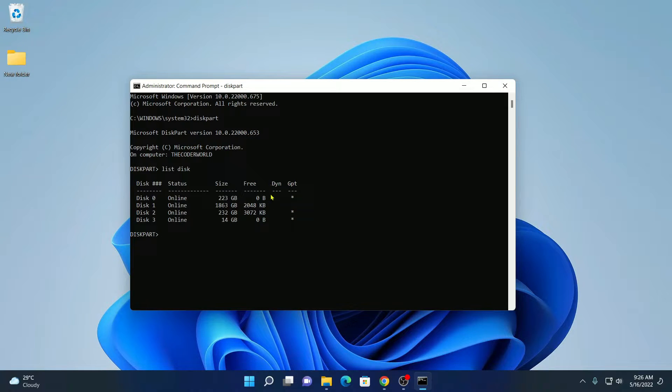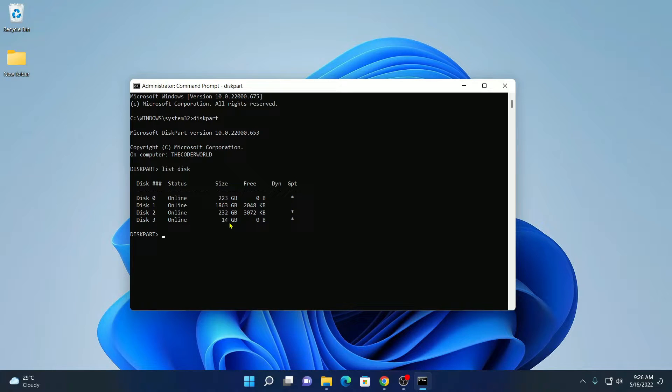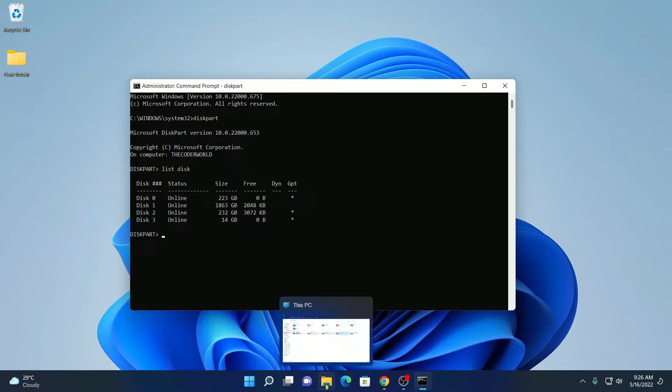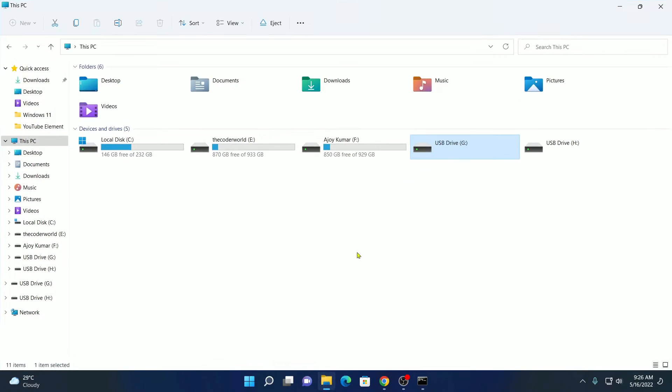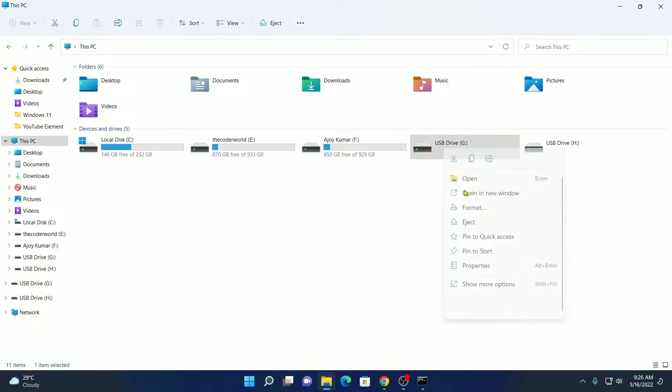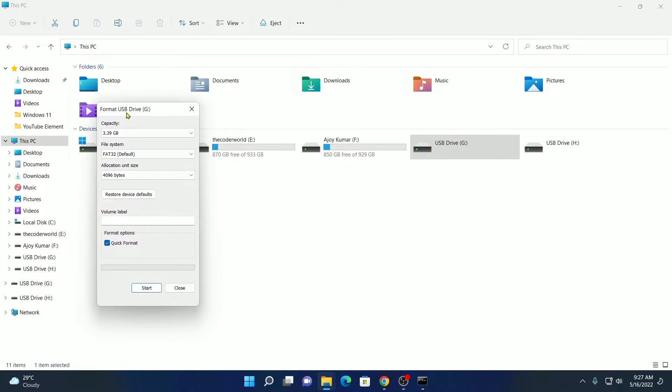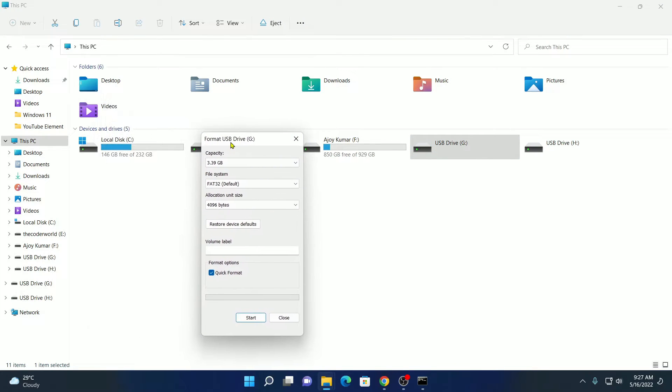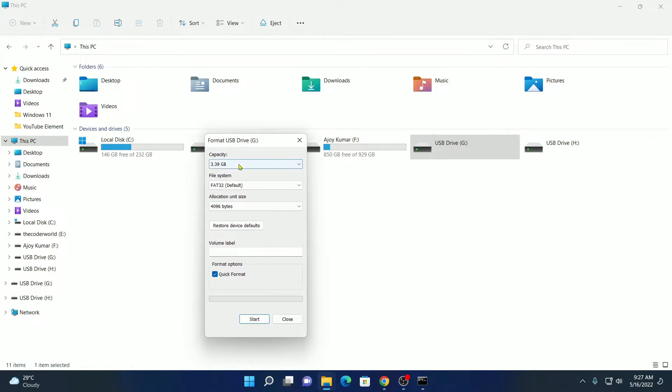Here you will find all the disks which are installed on your Windows system. Disk 3 is my bootable pen drive with capacity of 14 GB. But if I try to format this bootable pen drive using the format feature, I will only get 3.3 GB.